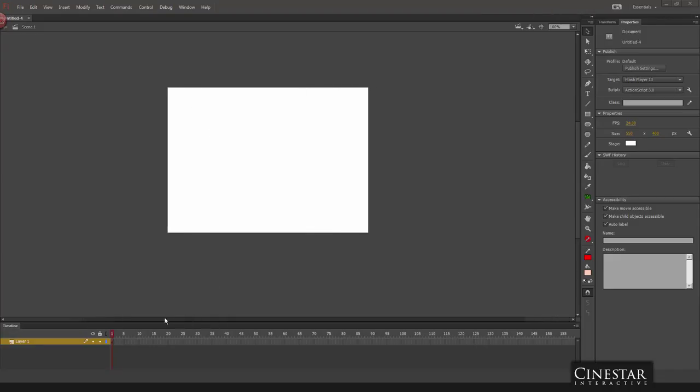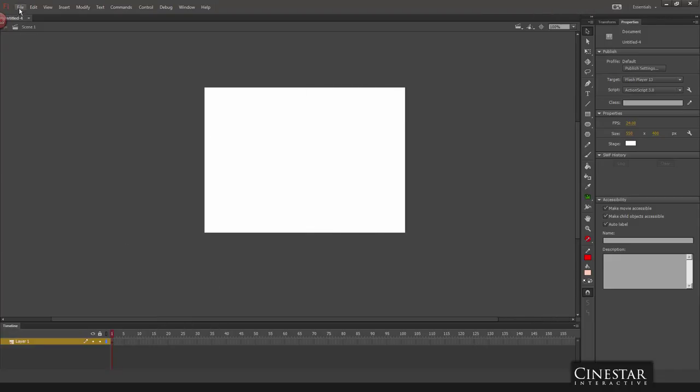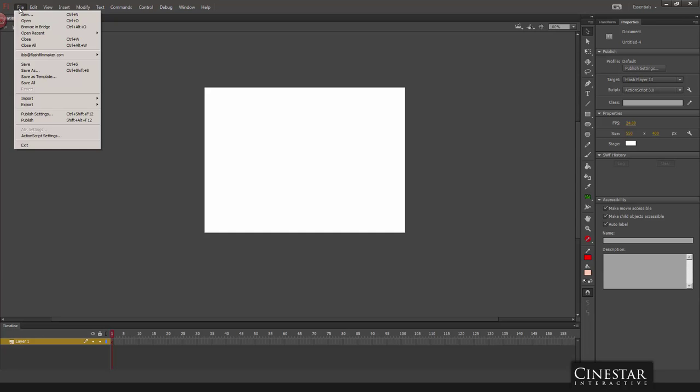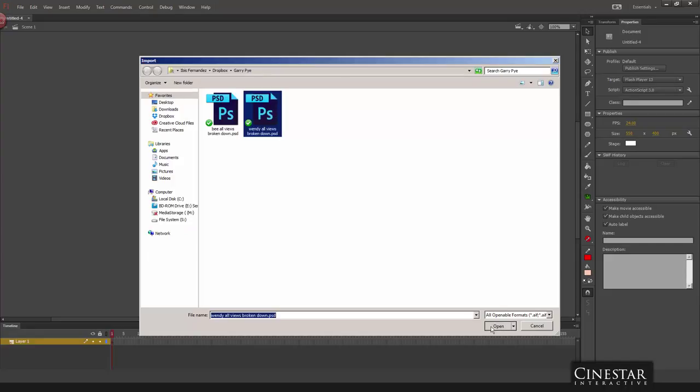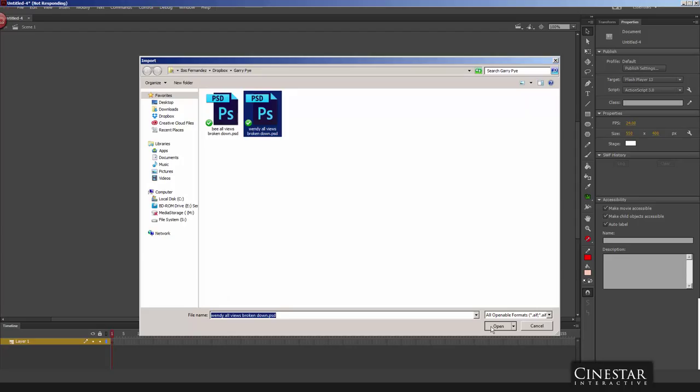So inside of Flash what I do is go to file, import, import to stage and I select the character. Go ahead and select the open button and we'll give it a few seconds for the dialog window to come up to give us some options for importing this Photoshop file into Flash. Now when the file itself is imported into Flash it's all going to be in bitmap data.